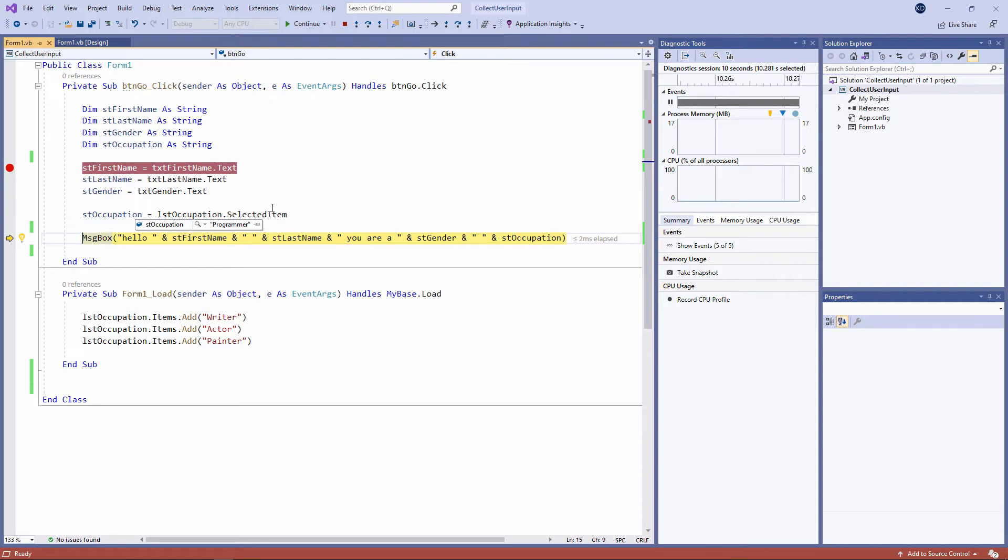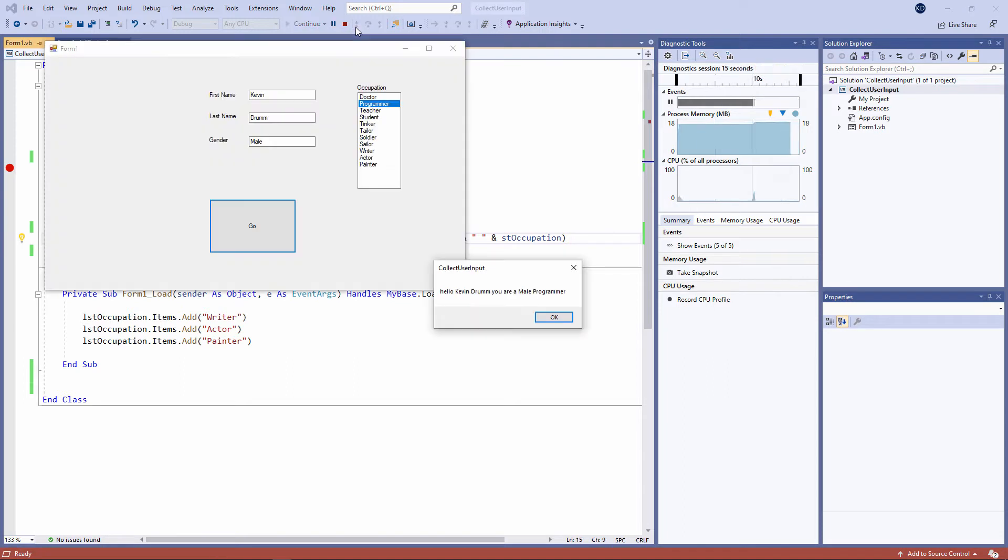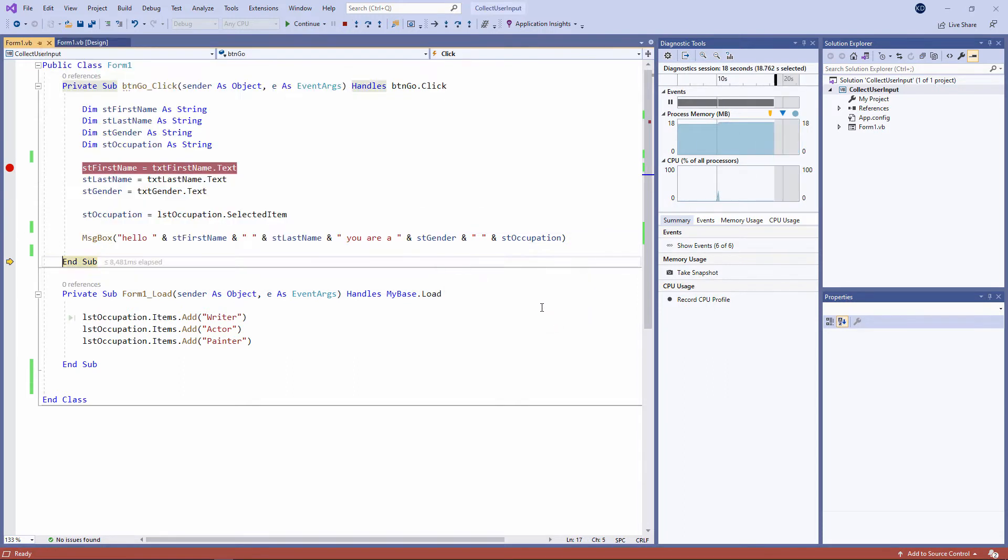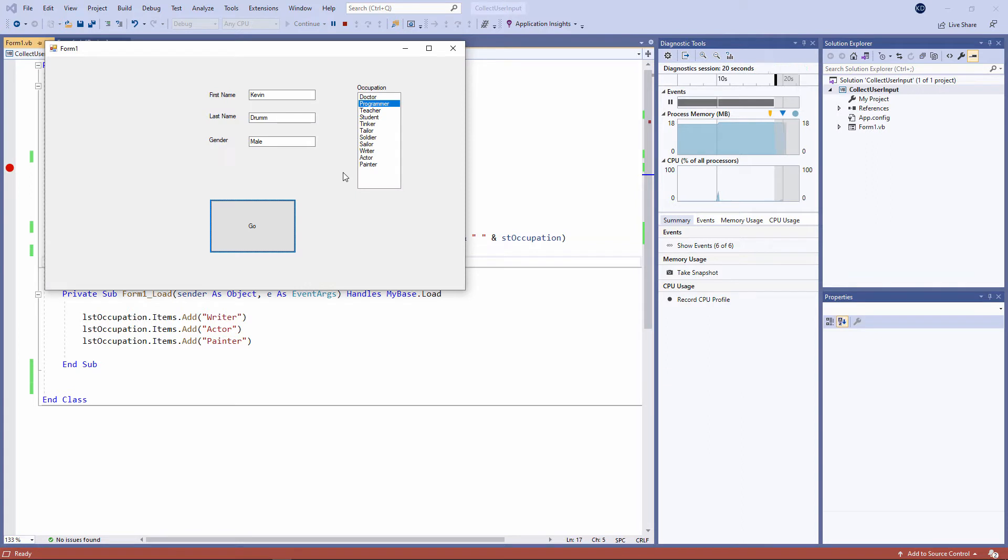The final line of code in this procedure will do some output. So I've been switched back to the user interface. And finally, the procedure will come to an end. My application is still running. The form is still on the screen, but the procedure which I launched when I clicked on the button has now finished.